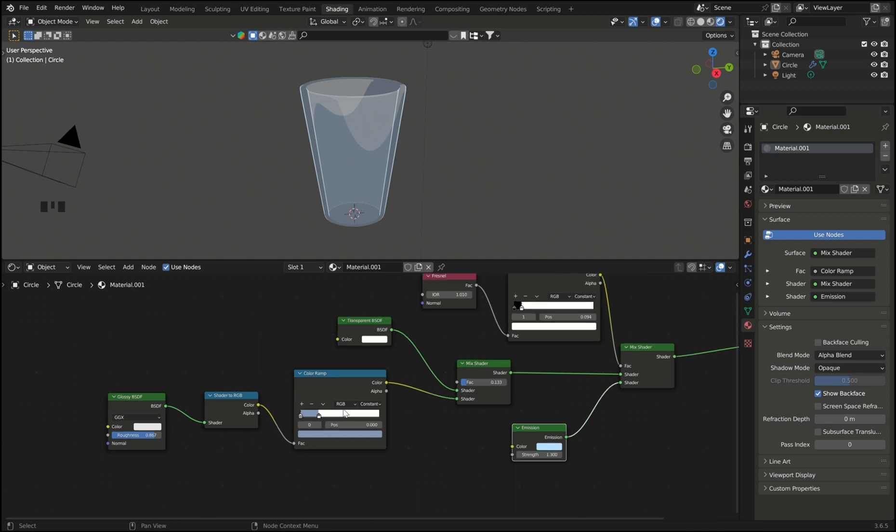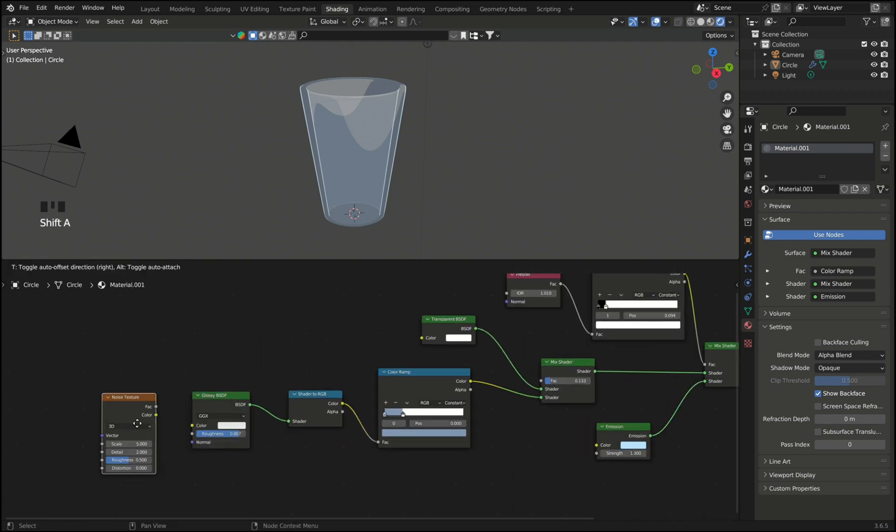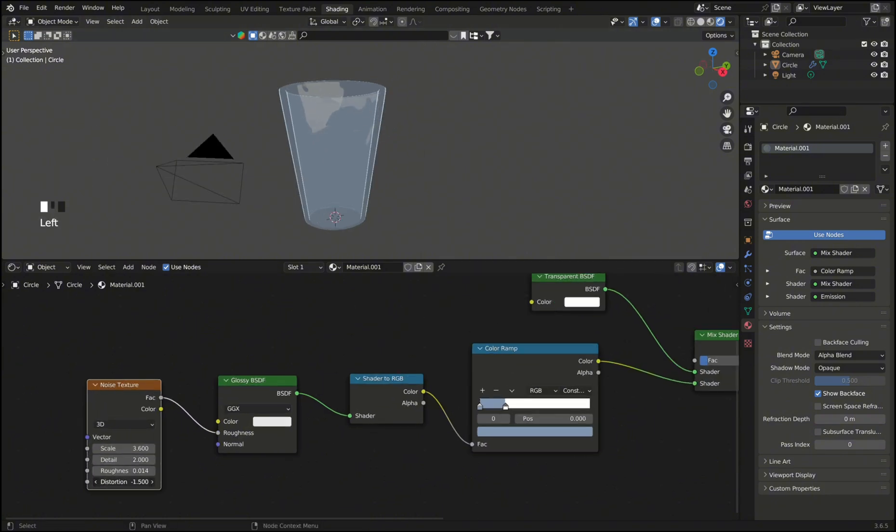But if you want to go even further with your glass shader you can add the noise texture. And by adjusting its settings you can get the reflections on the glass to look less perfect.